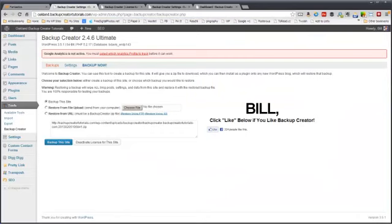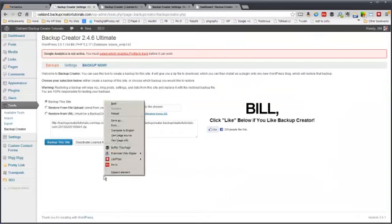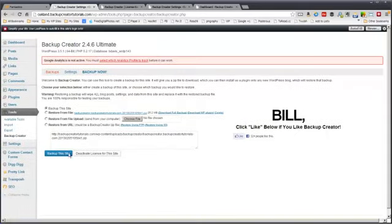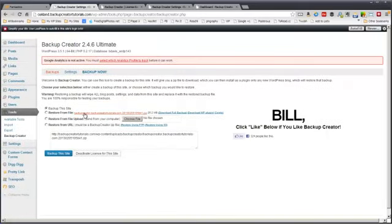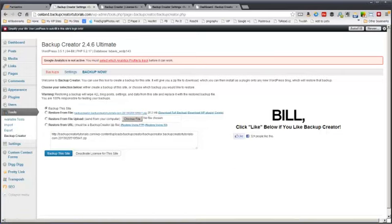So if we go back to our WordPress website and reload the page, you'll see that we can restore from file and it's right here. This is the file that we just uploaded to our web host via FTP.